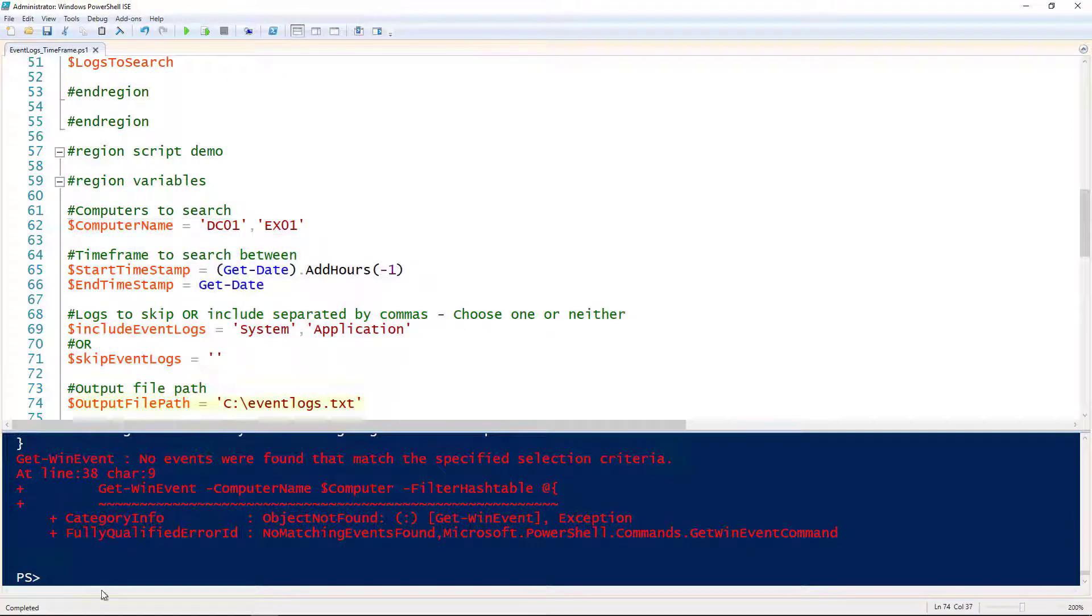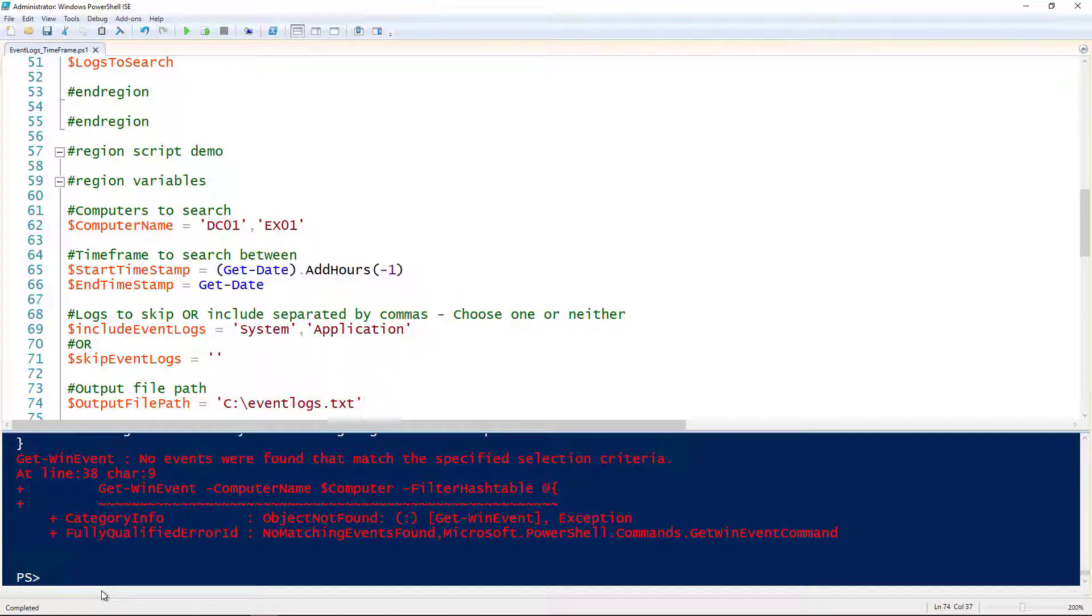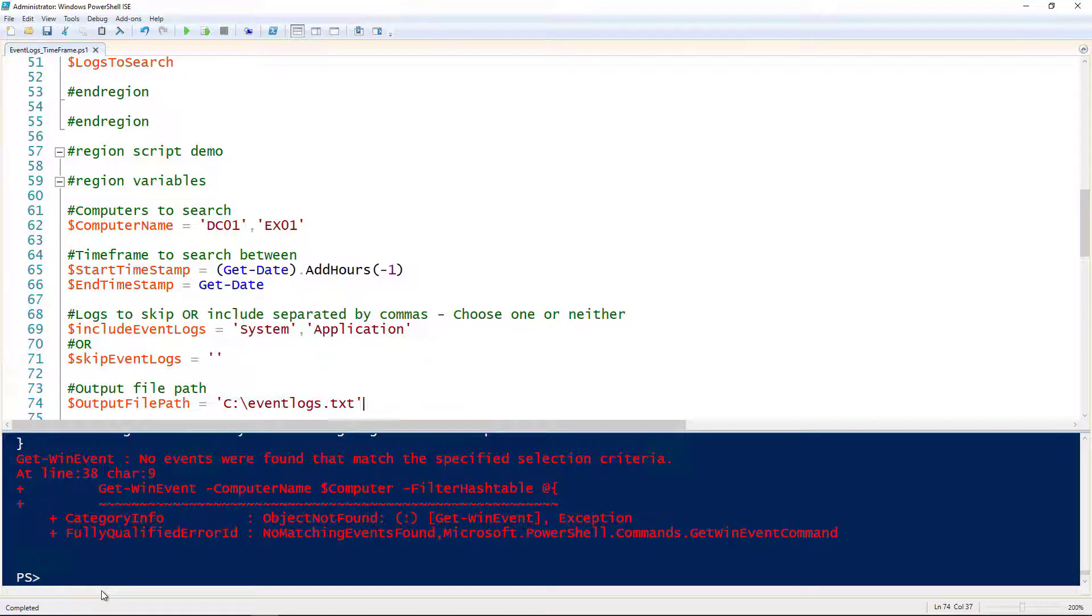Now if you were to pull up the ceventlogs.txt file, you would notice that there should be outputted events from that script. So that's how you query multiple computers in certain event logs for events that happened within a certain timeframe using PowerShell.